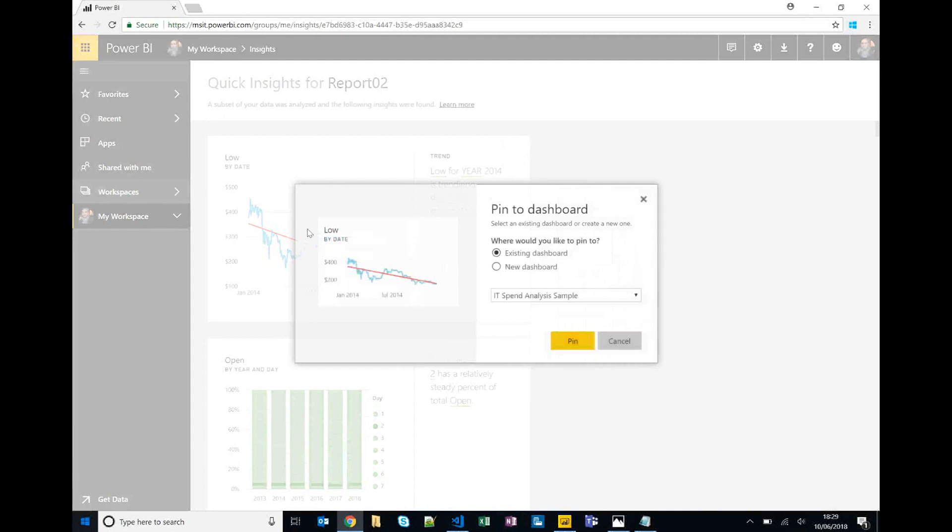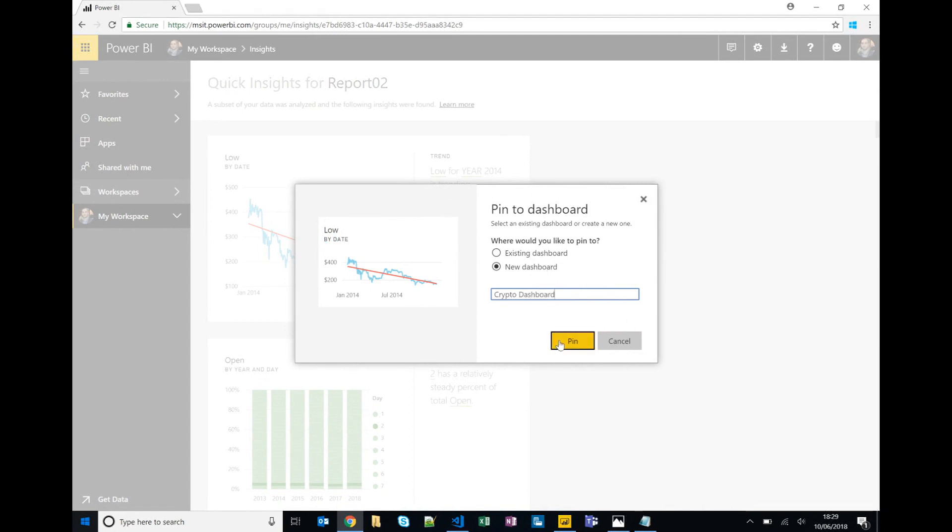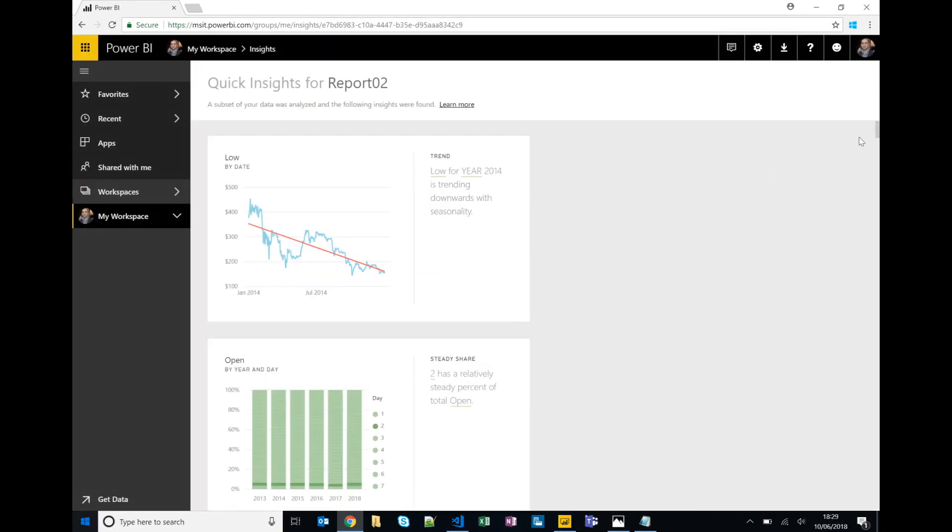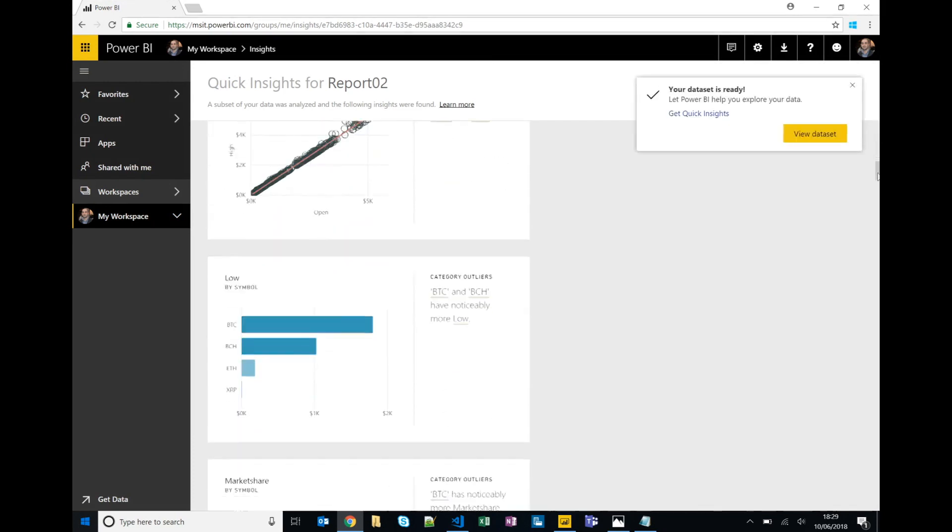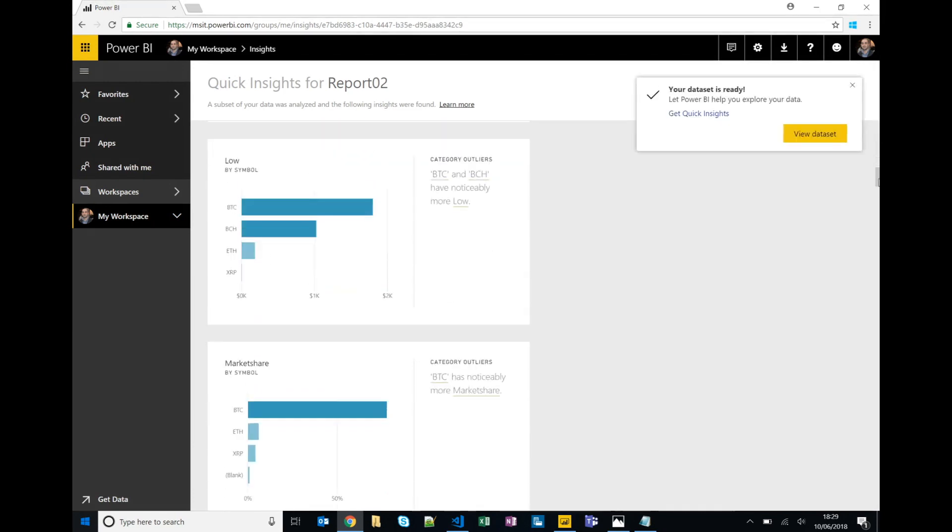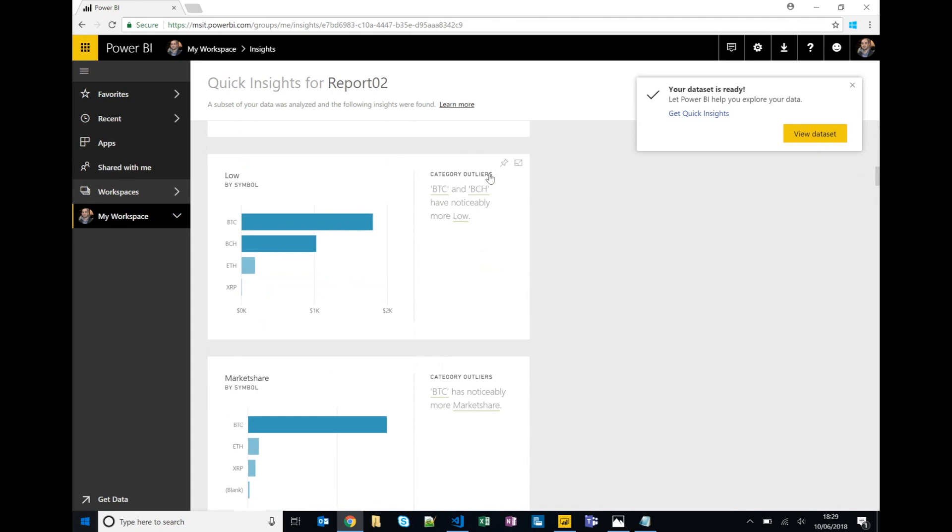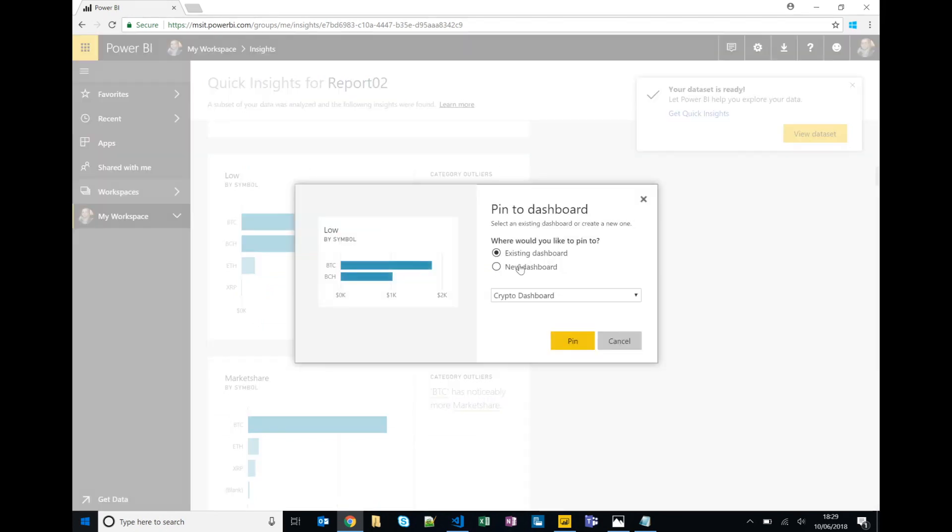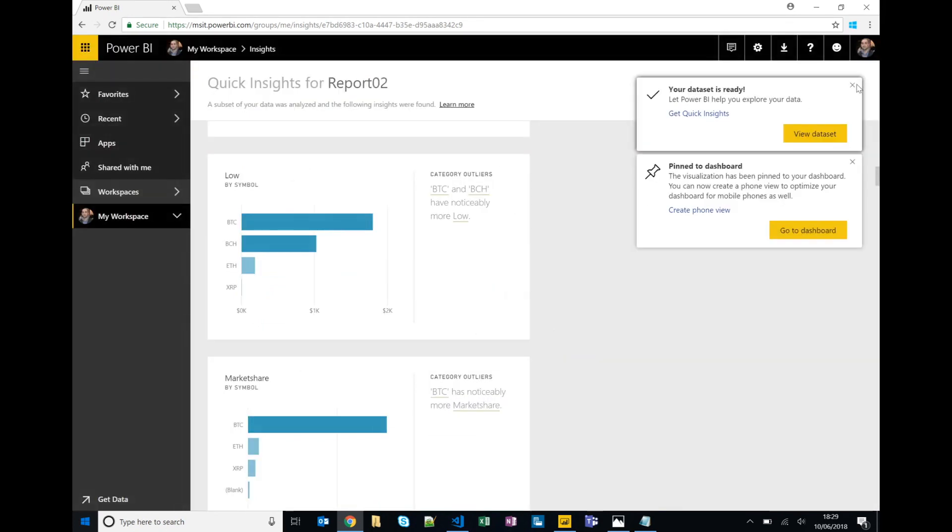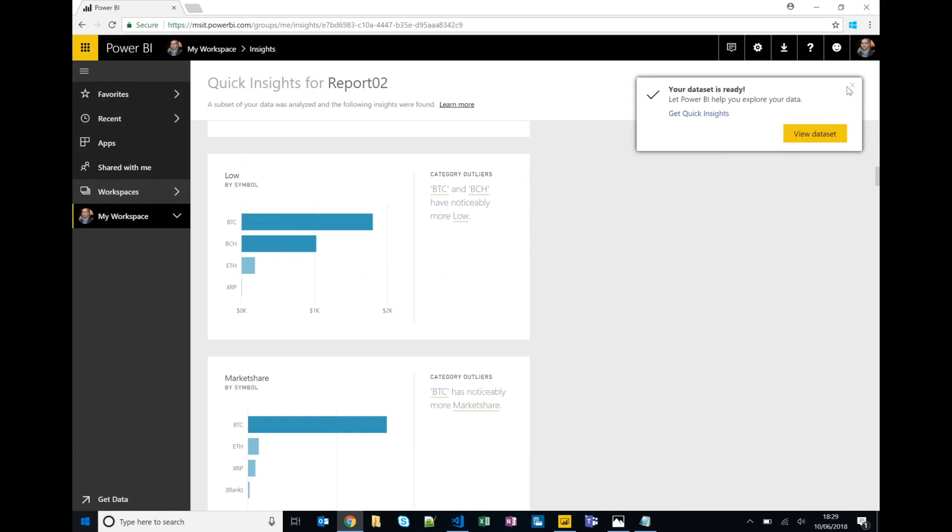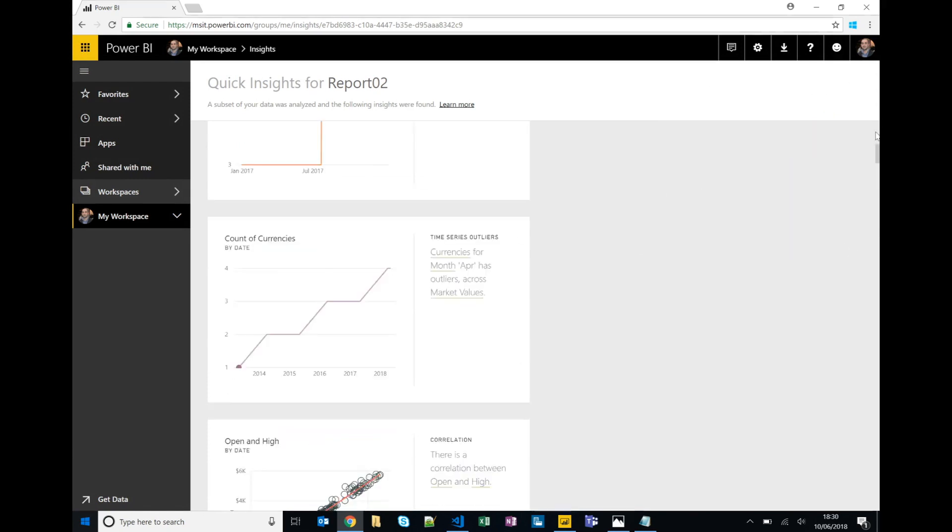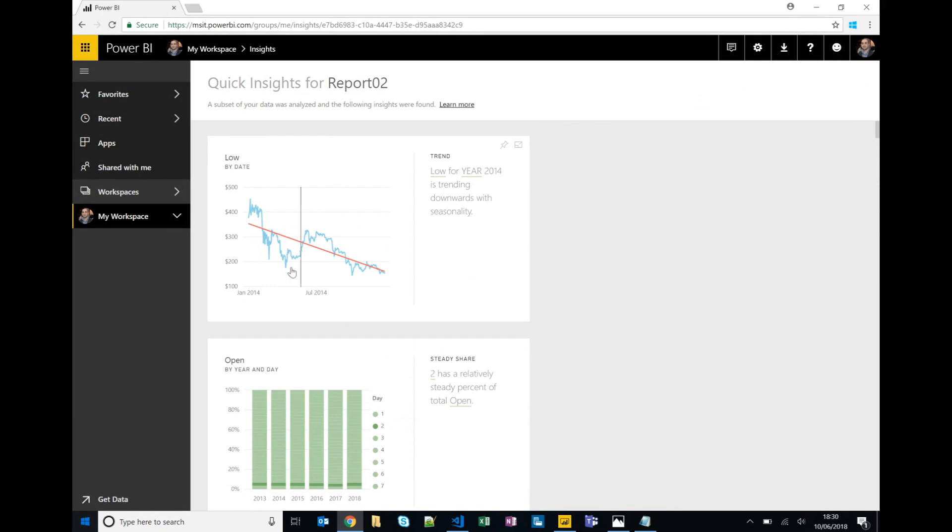So we'll call it crypto dashboard, click pin. We may want to pin one more, so we'll scroll down and find something else that's a bit interesting. Okay, so we'll pin this one as well to existing.